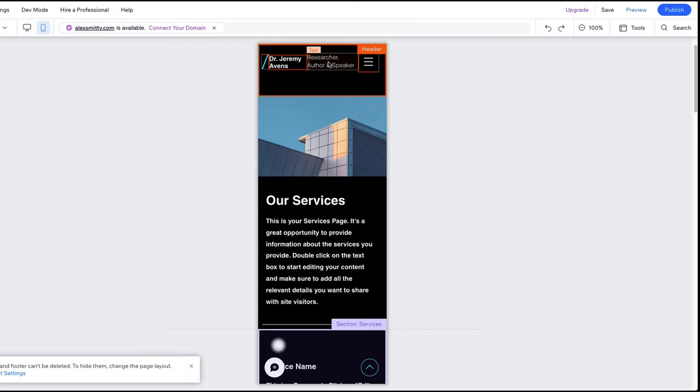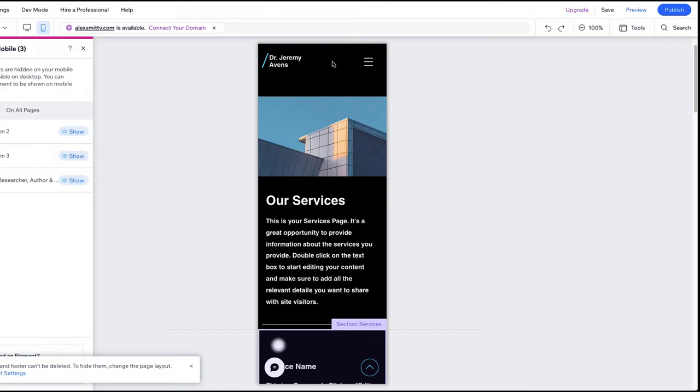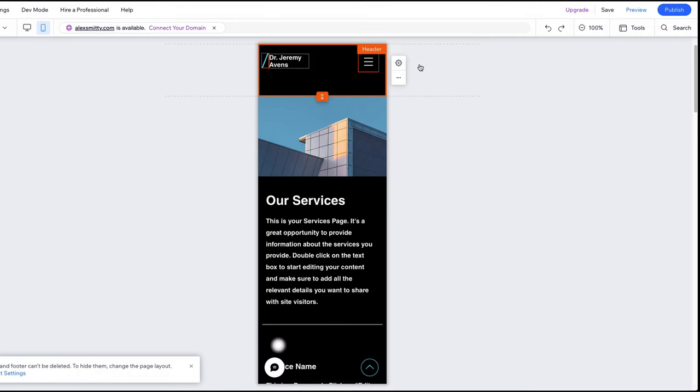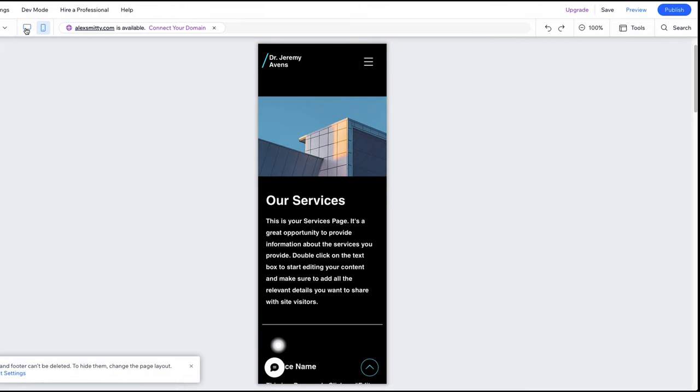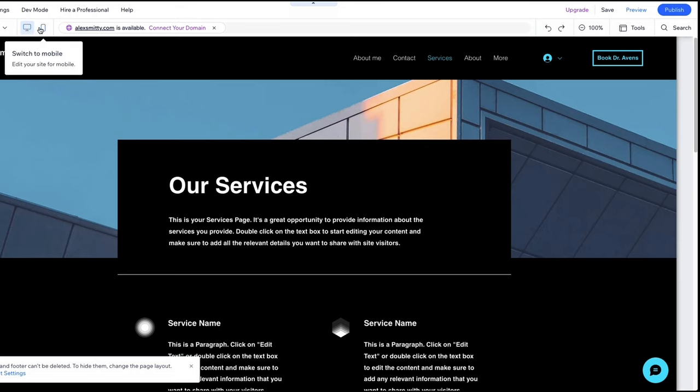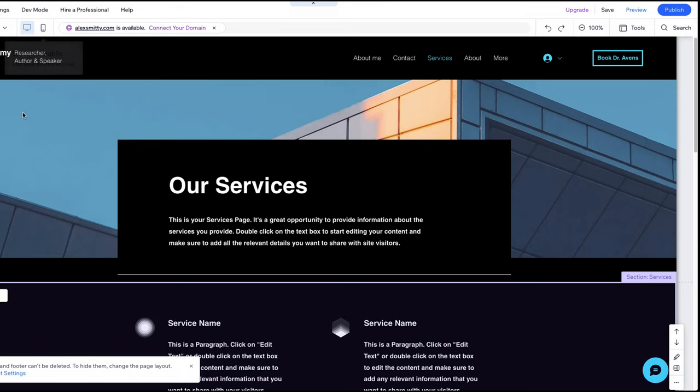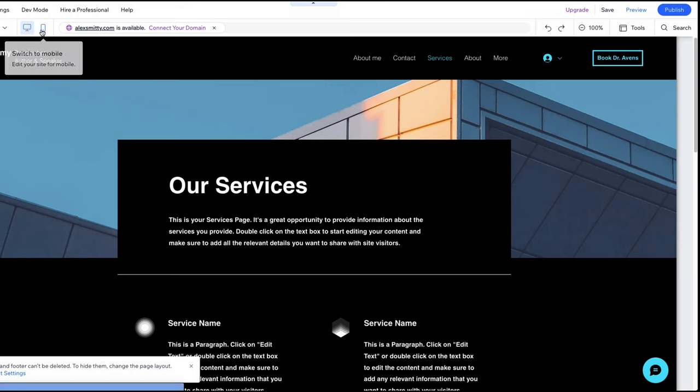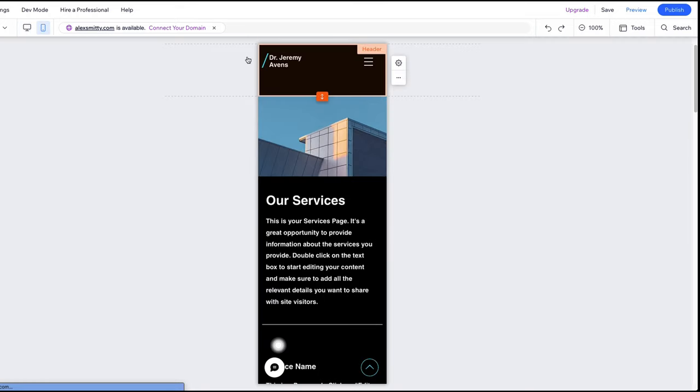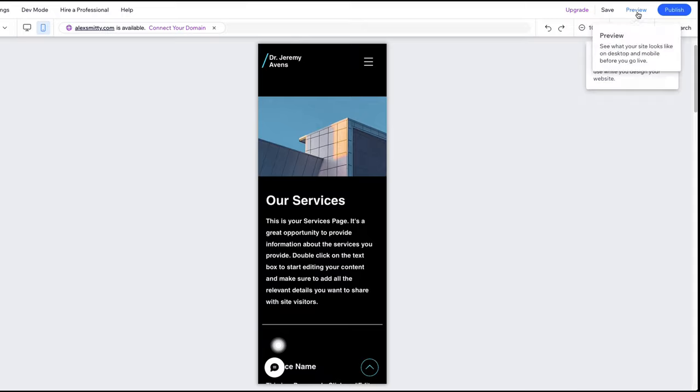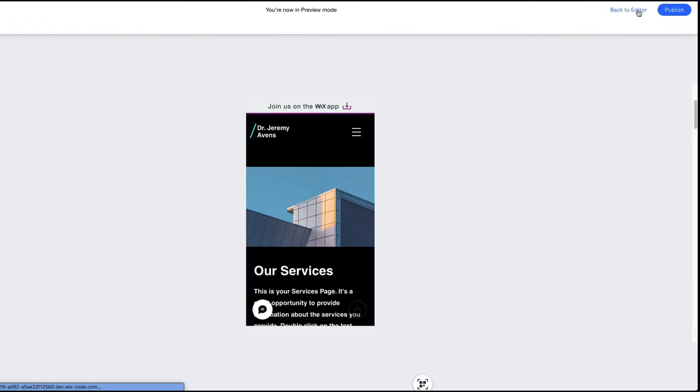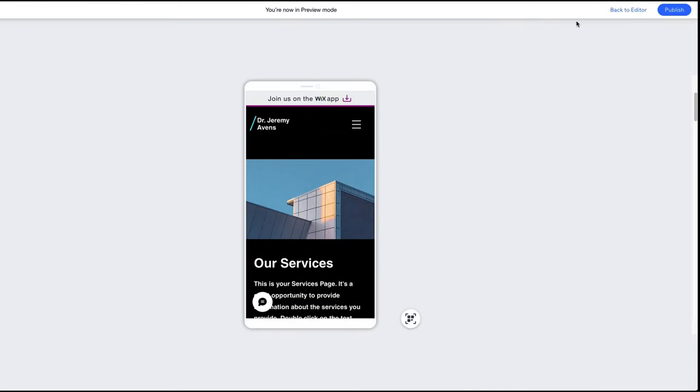It's important to note that any position and styling changes you do on mobile won't affect your desktop view, so you can optimize both views independently from each other.